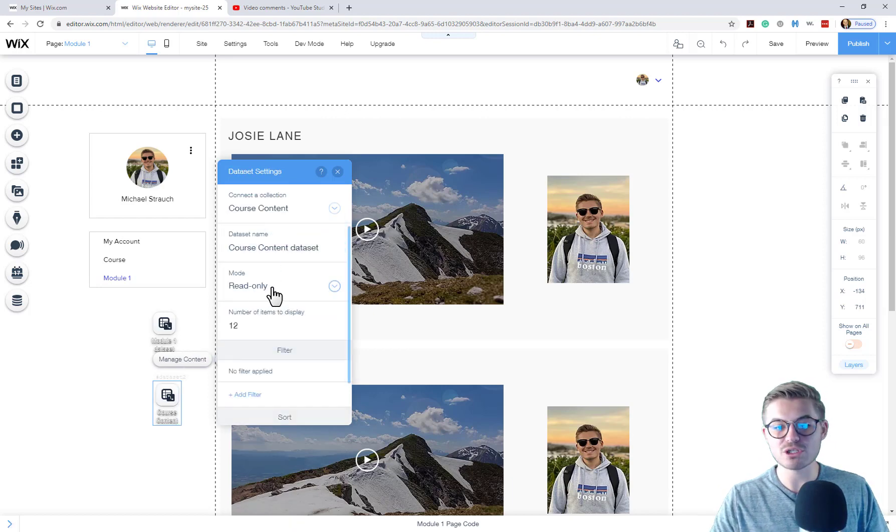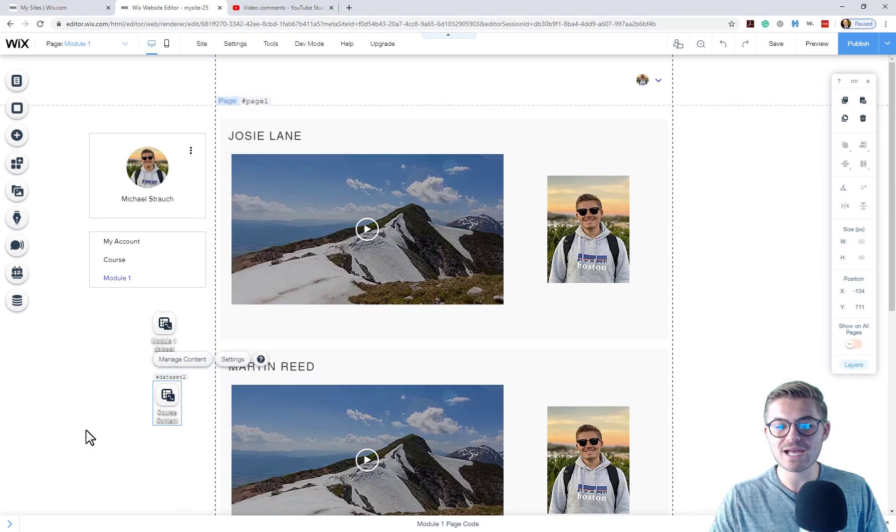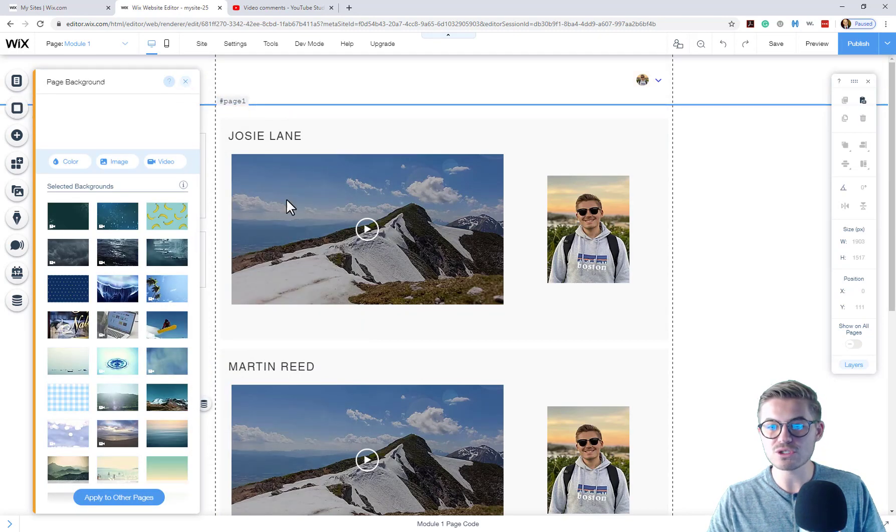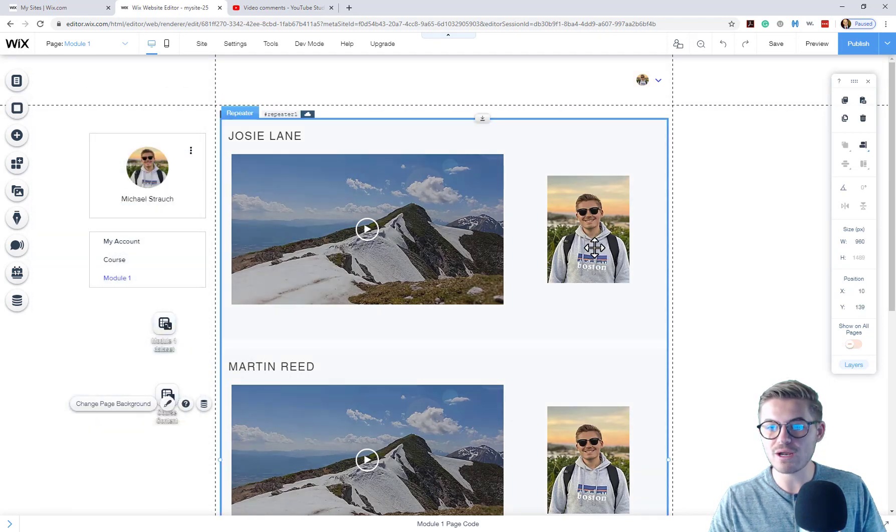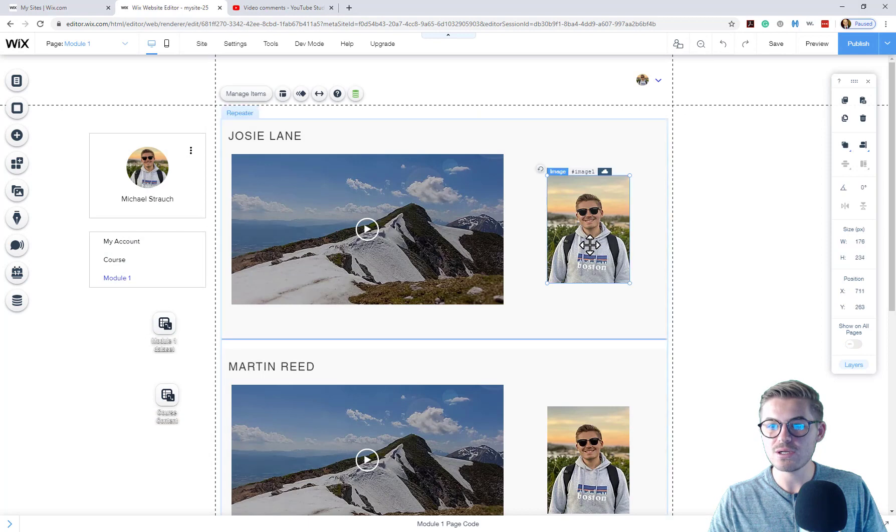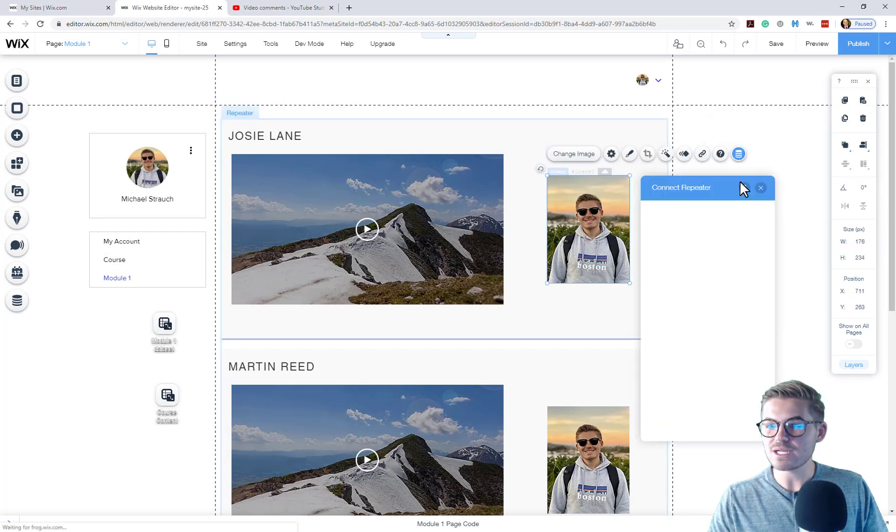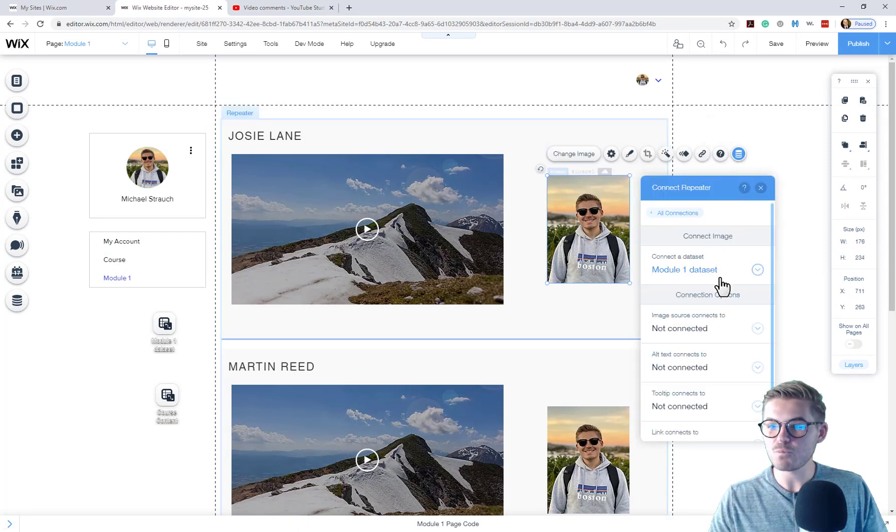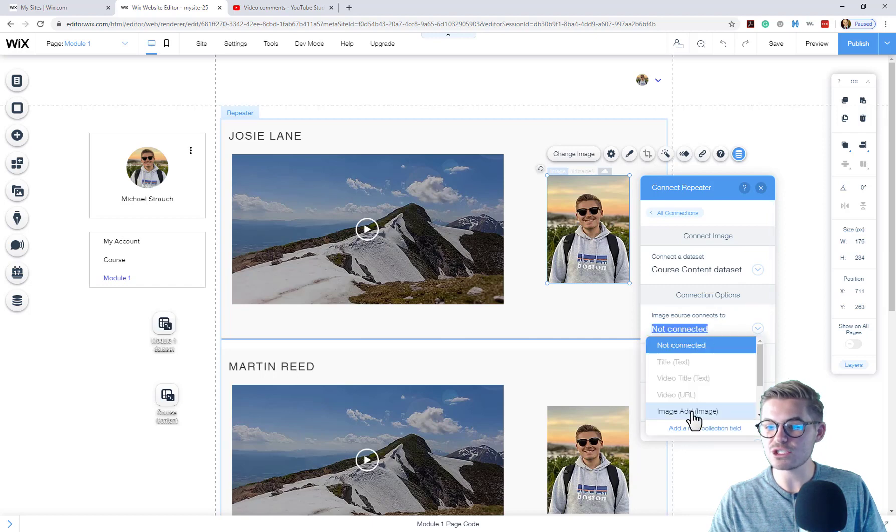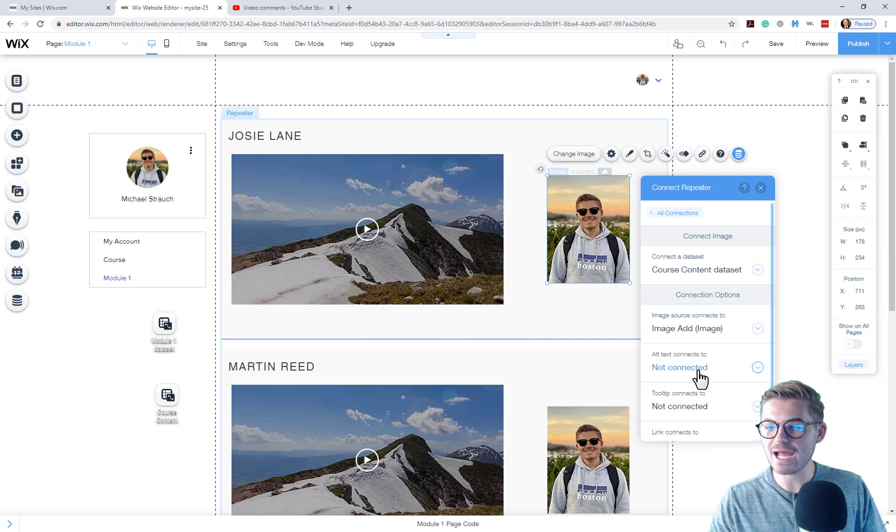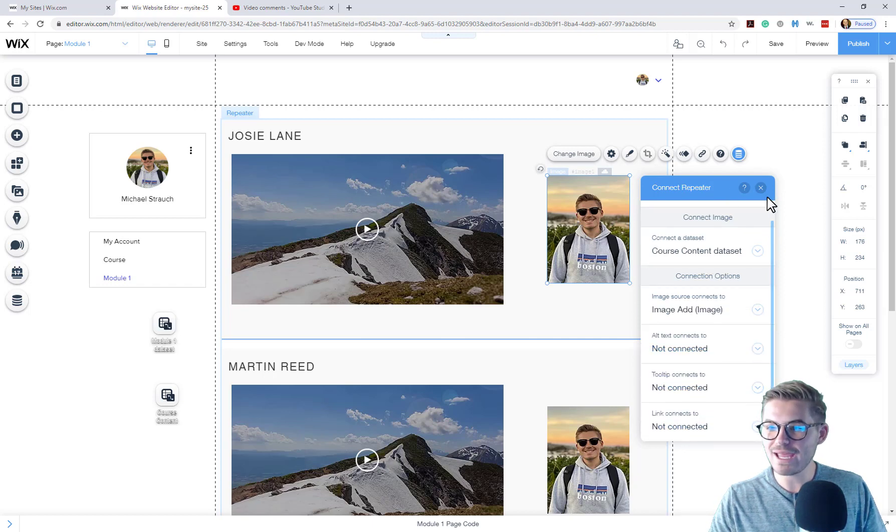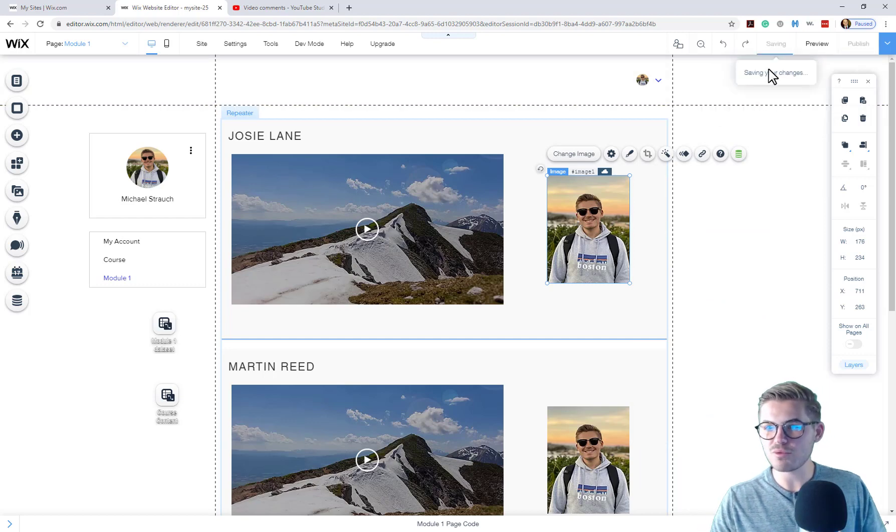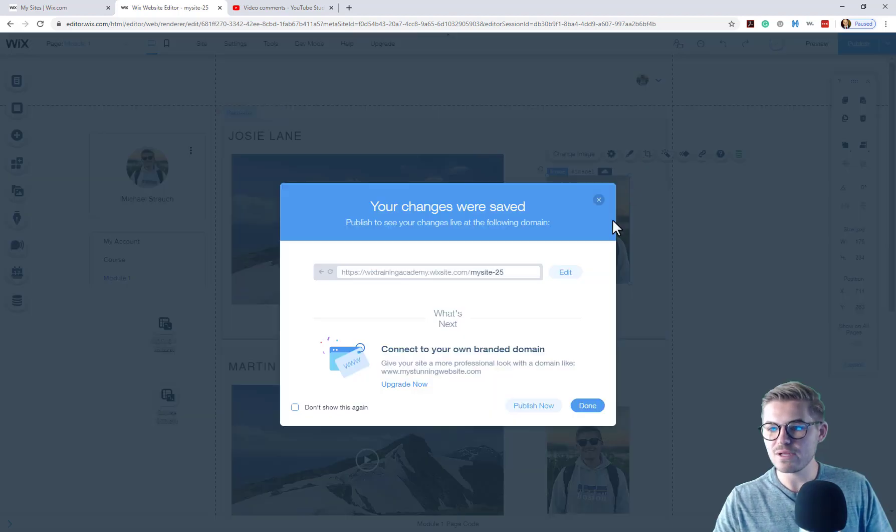We're going to press X and then we're going to do exactly what we just did, which was go back to our image, click connect to data. We're going to connect it to course content data set. Image source connects to image add and then we are good to go. Now we can press save.